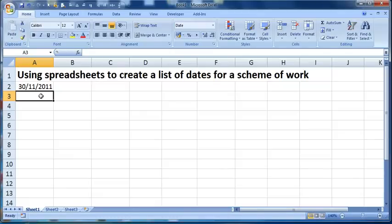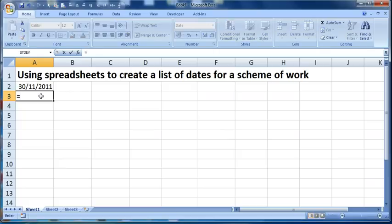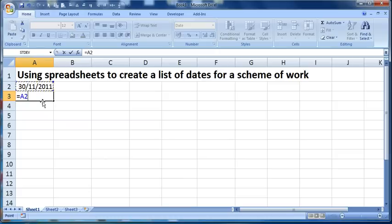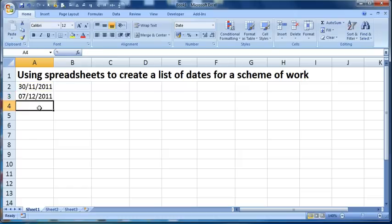So, what I'm going to do next, is in the cell below, I'm going to type a formula by doing equals. I'm then going to take the date that's above it, which in this case is A2, and then I'm going to do plus seven. So my formula reads equals A2, because that's the cell above, plus seven. And when I press enter...